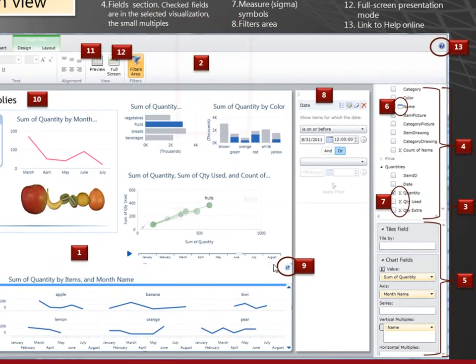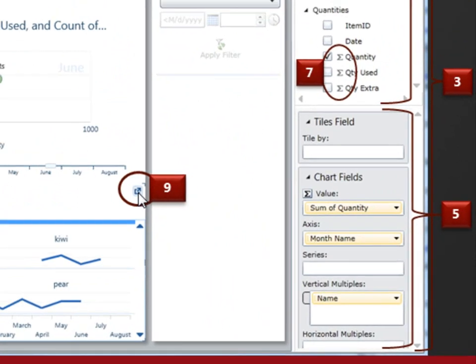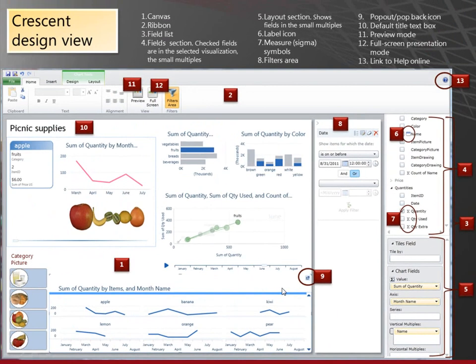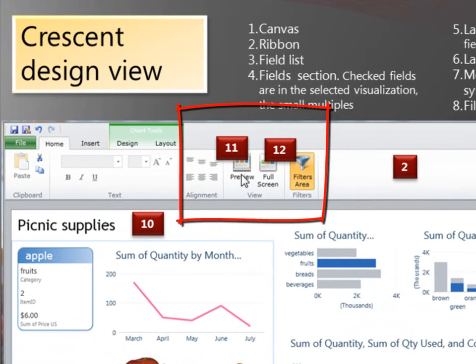This little icon here, the pop out icon. When I click it, then this small multiples would take up the whole design surface. Or if I were in presentation mode, it would take up the whole screen. And speaking of presentation mode, here's the preview button.